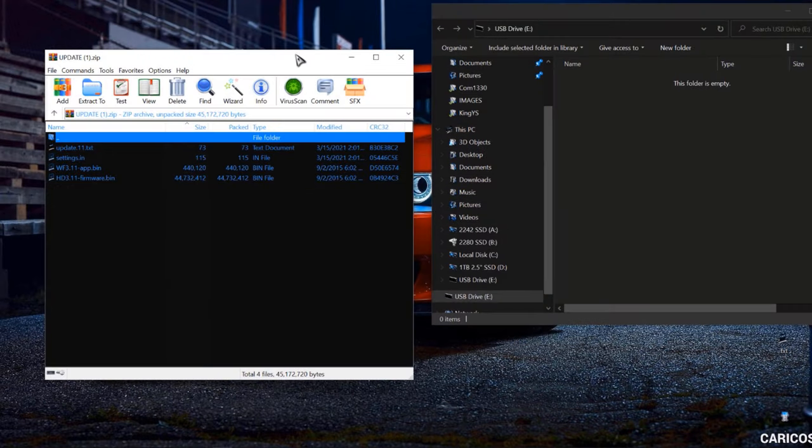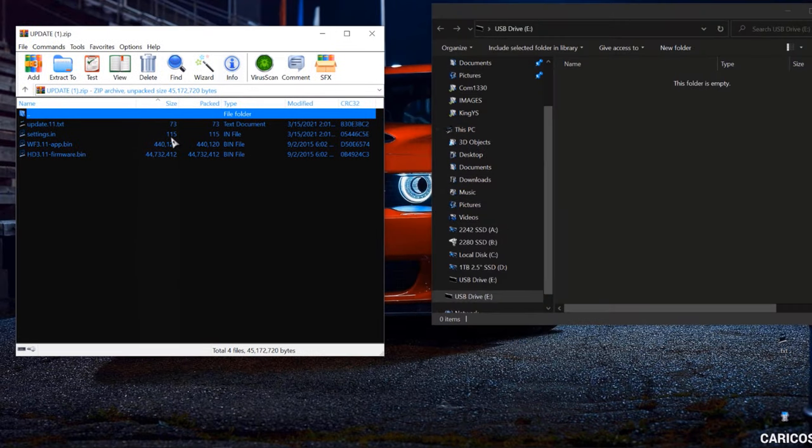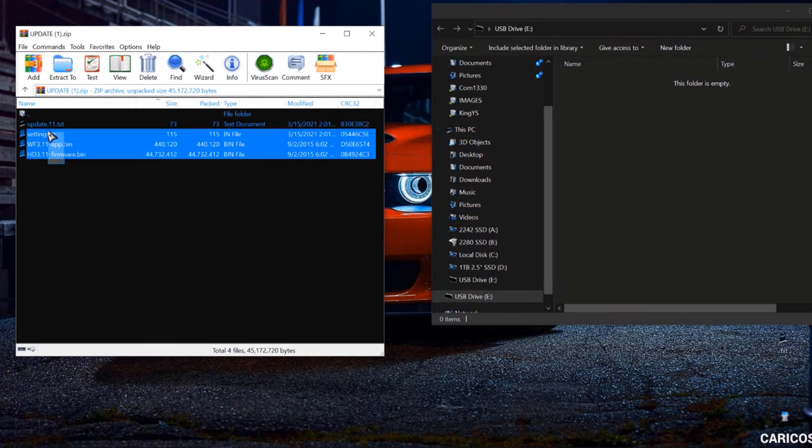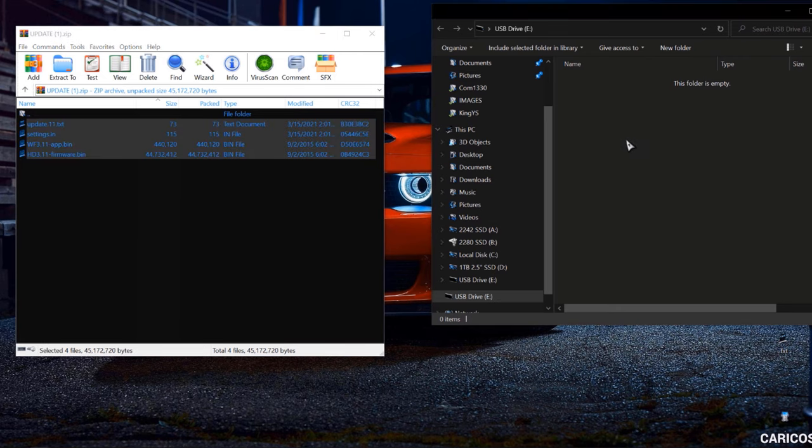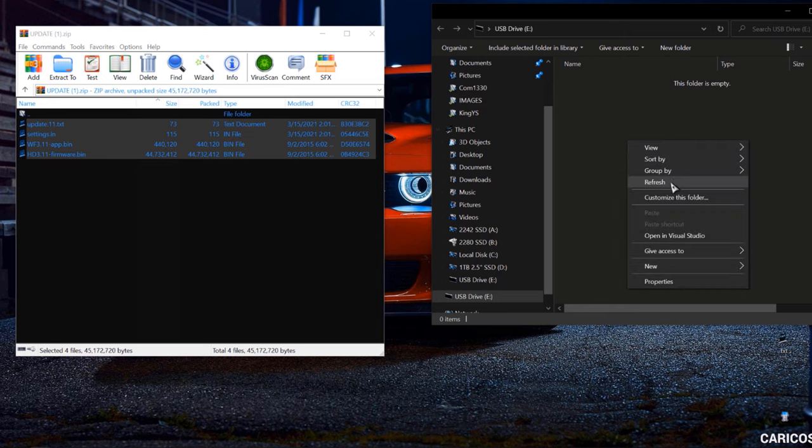Alright, so this is the zip file. We just downloaded the update. And here is the micro SD card.